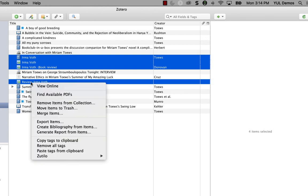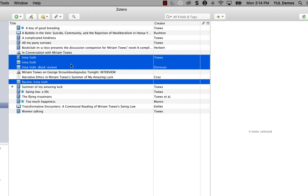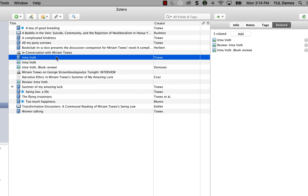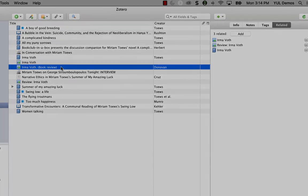And then I'm going to select relate items. Right click. There it is. That's it. When I look at one of these review articles now, I see that the other reviews are also listed as related. And so is the book.